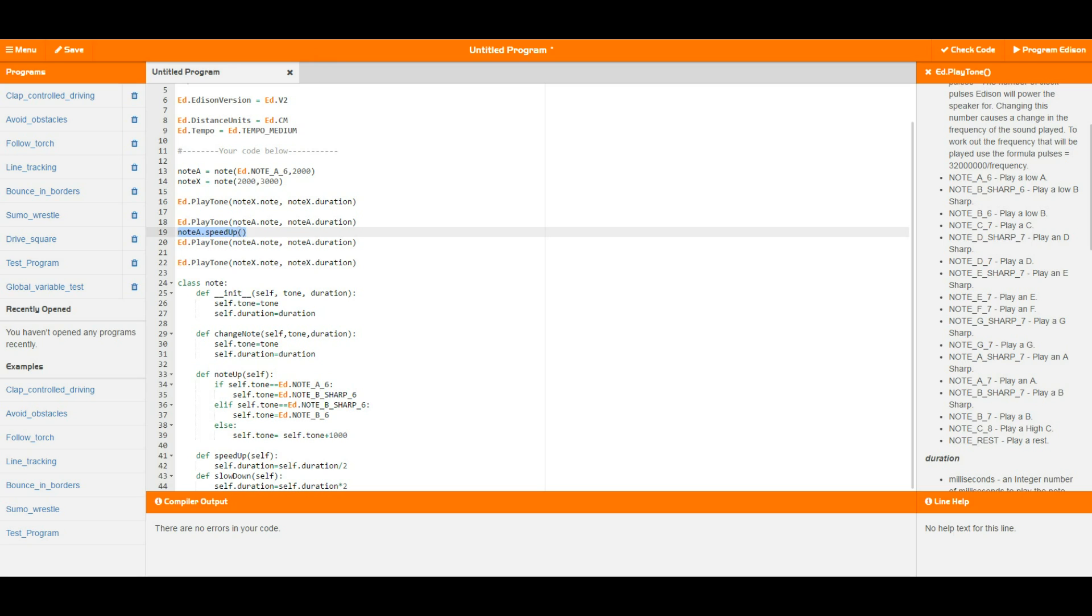So there you go, that is a brief rundown and overview of objects in EdPy. Hope you have enjoyed that one and we will see you in the next video.